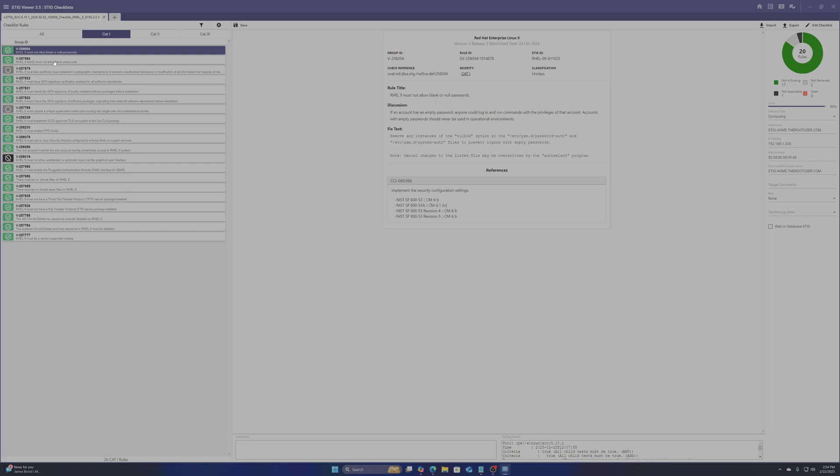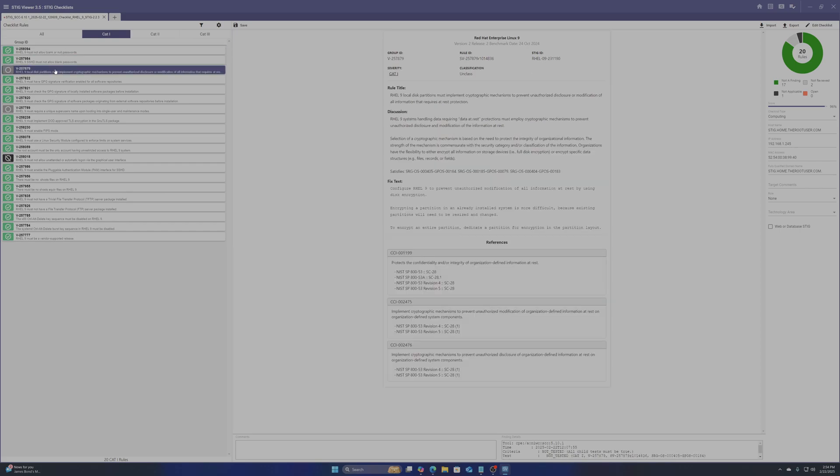You will also notice three tabs at the top with CAT 1, 2, and 3. This is for high, medium, and low findings.